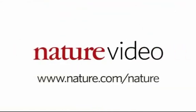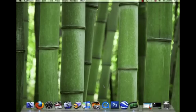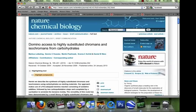Hello, in this screencast I'll be showing you the new chemistry features we've introduced across our journals on nature.com, allowing you to make the most of our articles online. This new functionality allows you to access a host of additional resources whilst exploring an article.